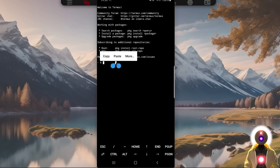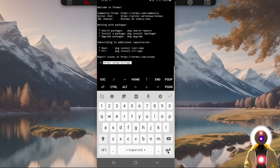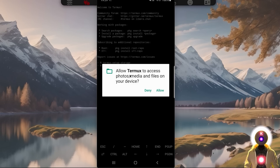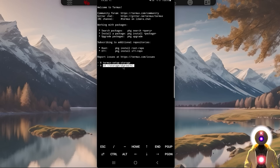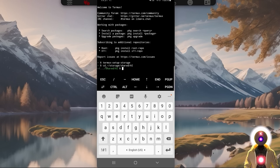Next you're going to copy and paste three command lines. First: termux-setup-storage, then press Enter, which will prompt Termux to ask for access to your device — press Allow. The next command is cd storage/shared/AI, so we're going to go inside that AI folder. Make sure you have created a folder called AI previously, otherwise this is not going to work. Then press Enter — now as you can see we are inside the AI folder.